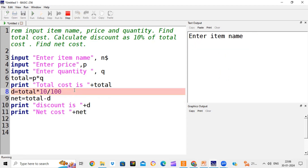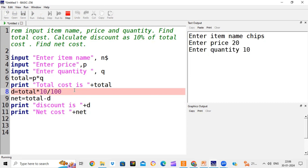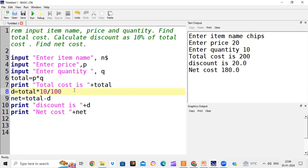Run the program again. Item: chips. Price: 20 rupees. Quantity: 10 packets. Total cost is 20 × 10 = 200. What is 10% of 200? It is 20 rupees. So you get 20 rupees discount and the net cost is 180. This is how we can write a program using the input statement to enter values and perform calculations.